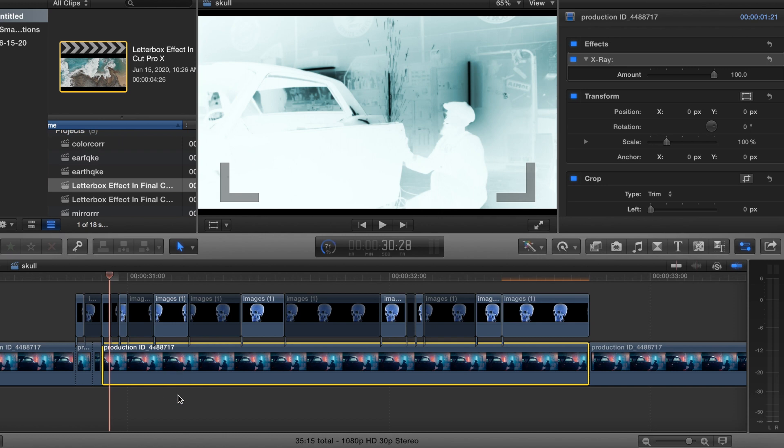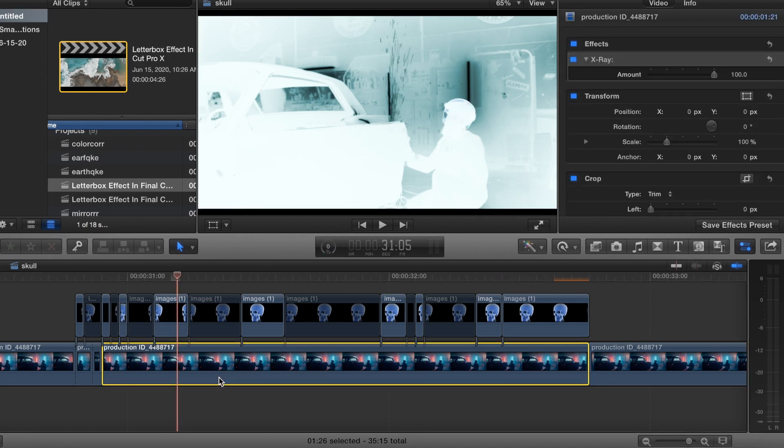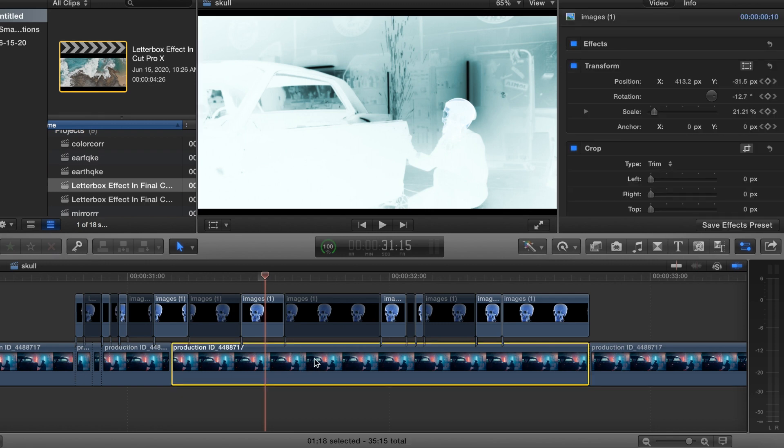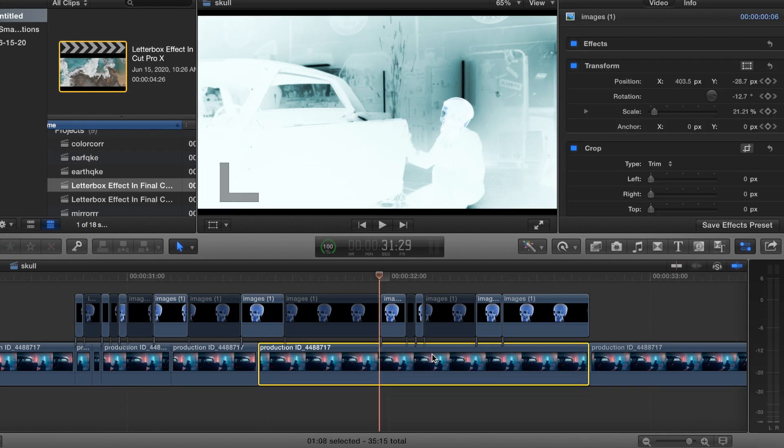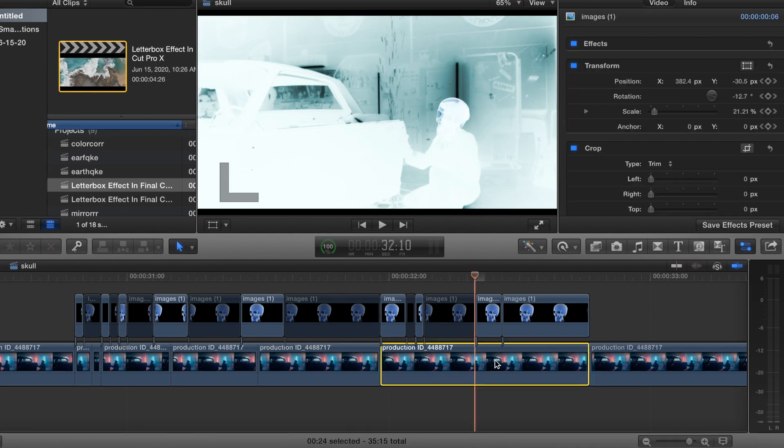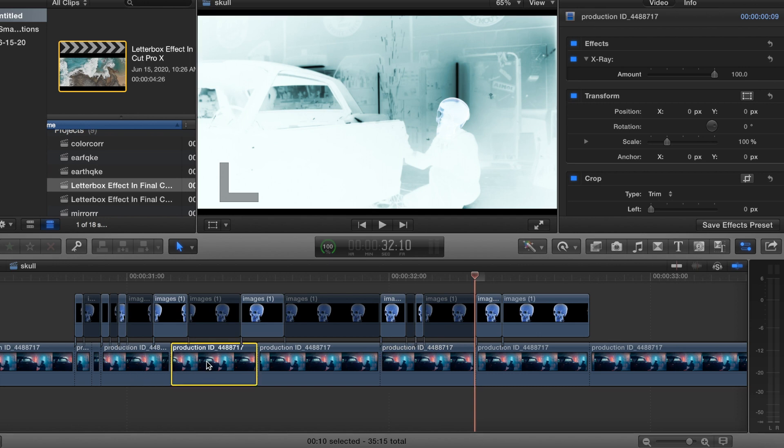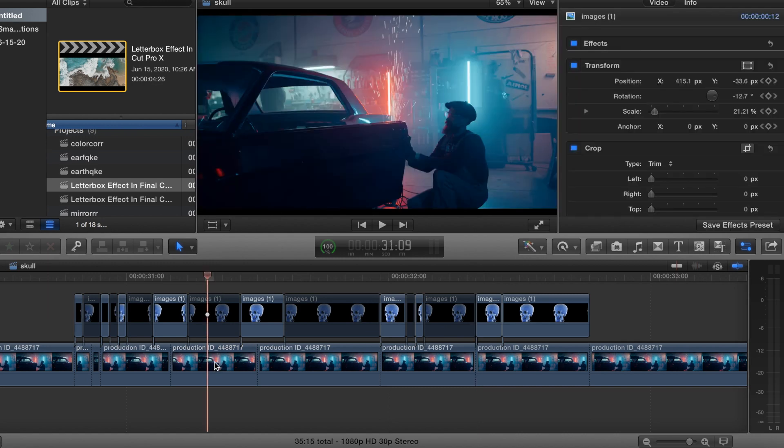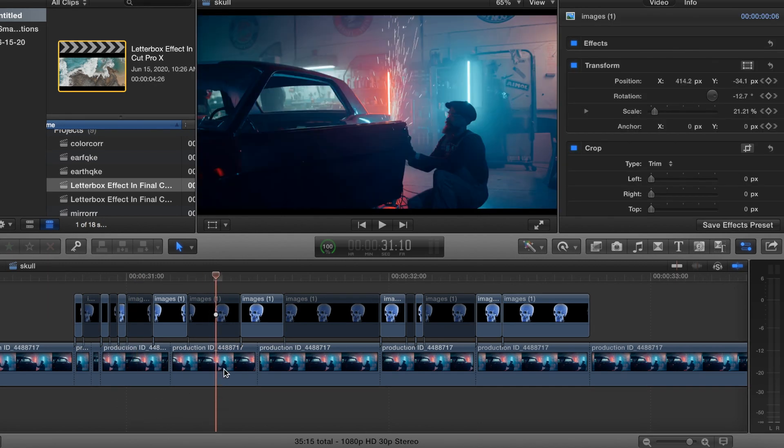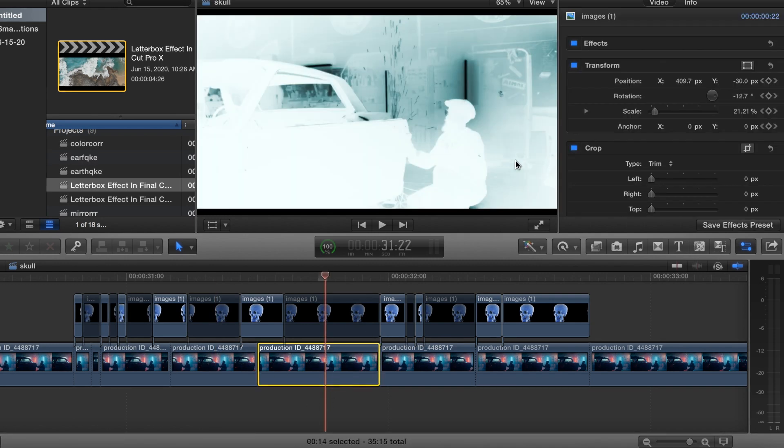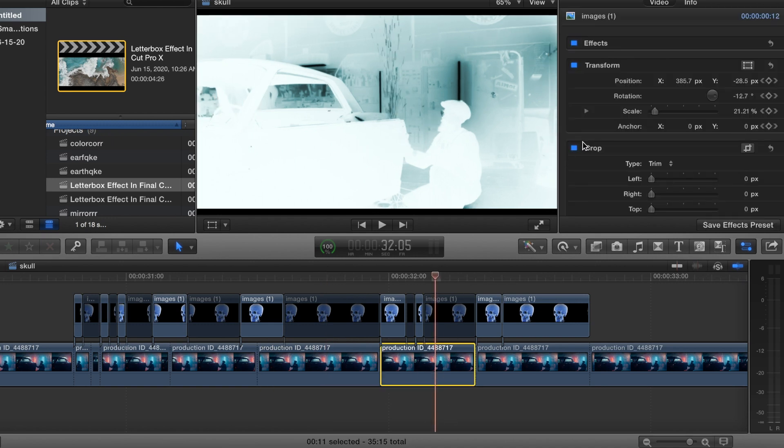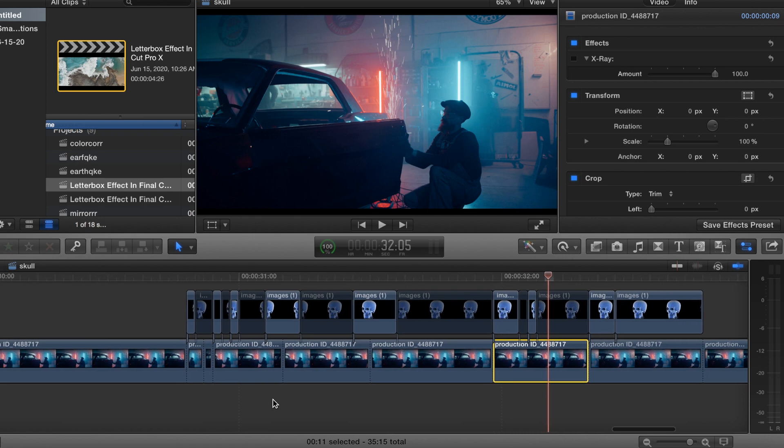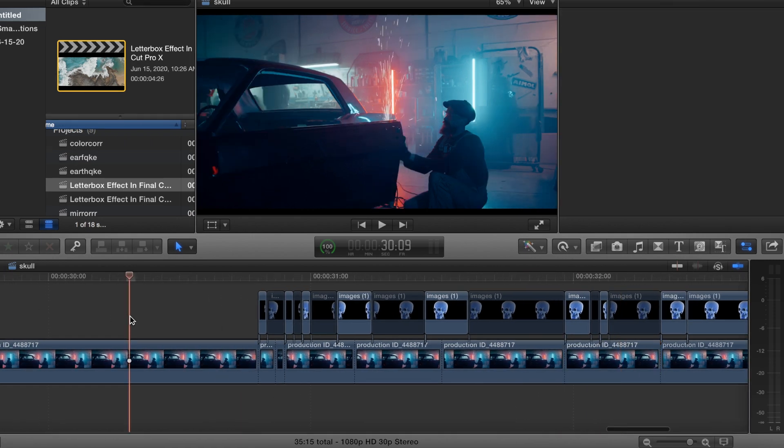For the bottom clip we'll just do every like 10 frames or so. Okay that should be fine. And then, so for this, the first one we got the effect right there, the X-ray effect. Second frame we'll take it out and then third frame we'll bring it back. Fourth one, and we'll take it away. So when we run that back it should look something like this.